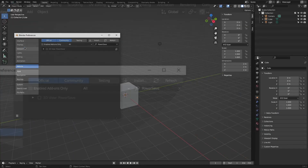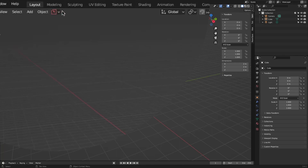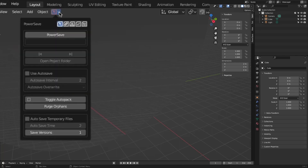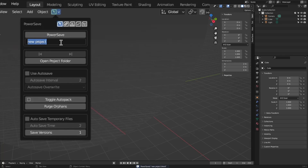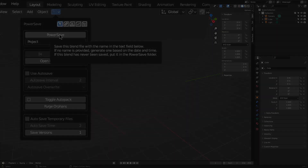After installing the add-on, a red lightning bolt icon will pop up on the header. When you open it, you will find several buttons. First, we have Power Save, which is for activating the add-on, and after clicking it, the red icon turns into green. There is also a space just under it, which is empty by default, but it will be automatically filled by the saving folder direction, which is already set on the preference parameters.